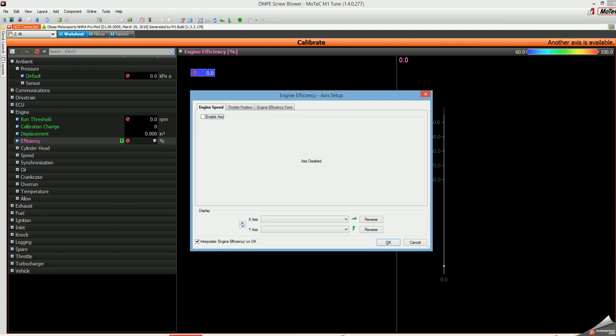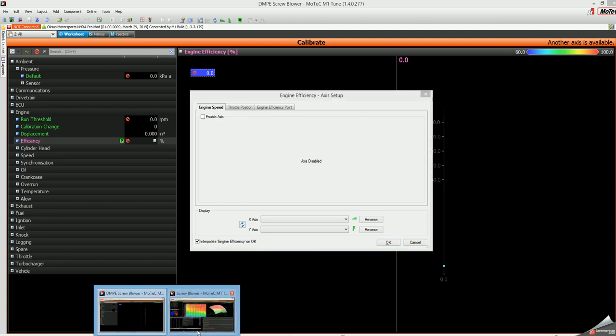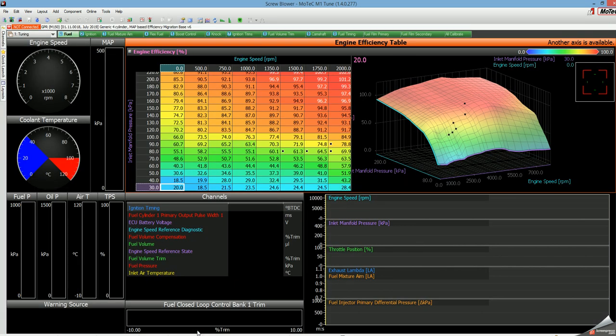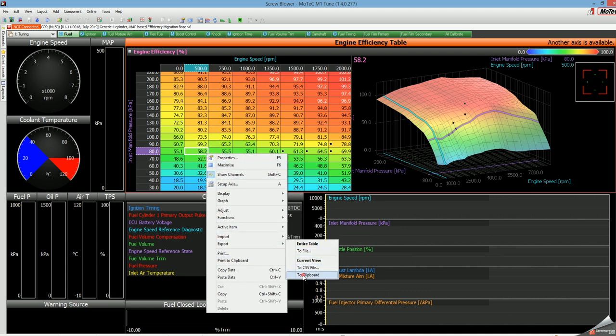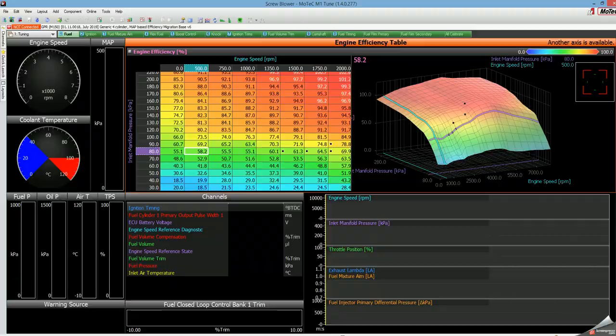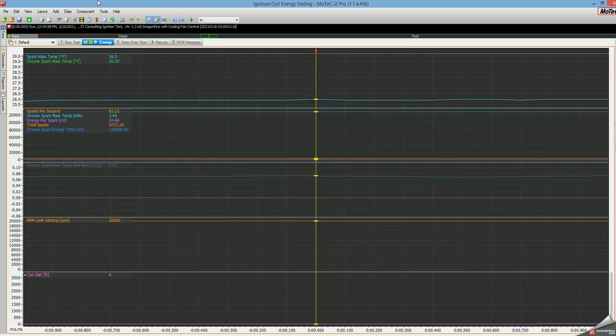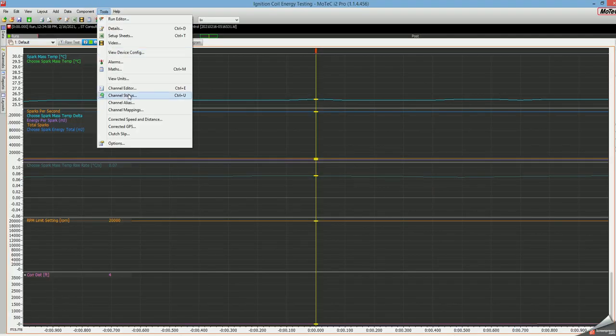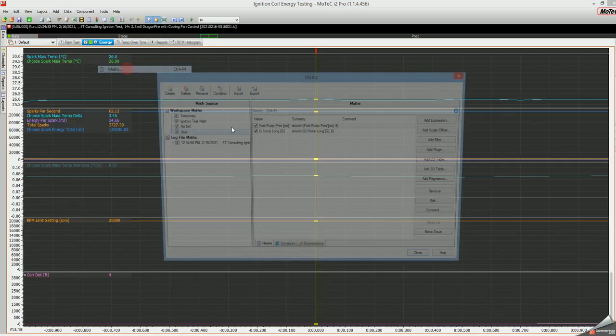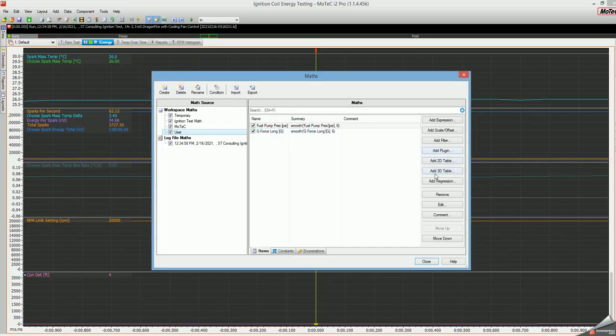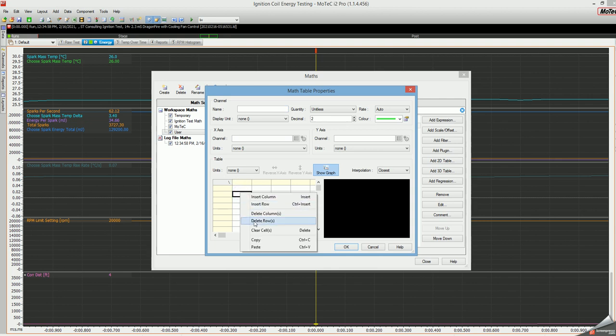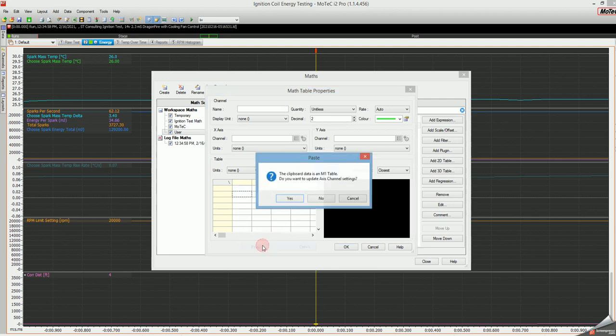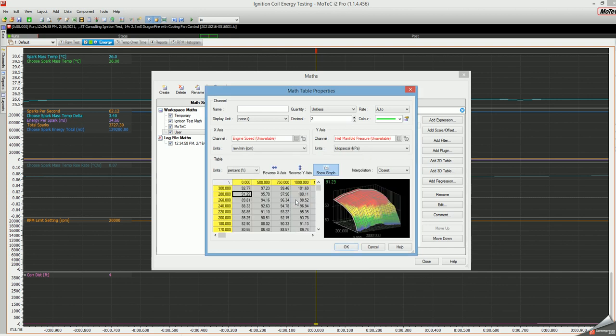So one way we can do this—normally you'd have to export this to Excel and make this happen—but now you can do this: export to clipboard, then go over to i2 Pro, go to tools, go to maths, go to 3D table, right-click on any cell and click paste. Answer yes, then boom, it's imported my fuel table for me.